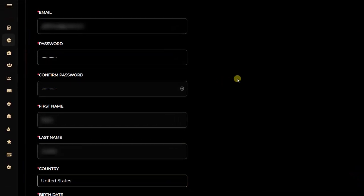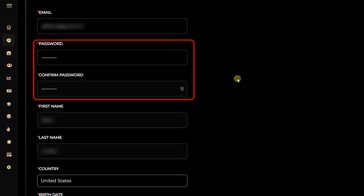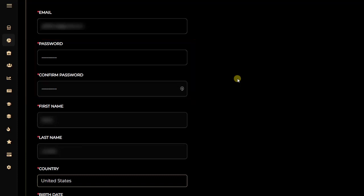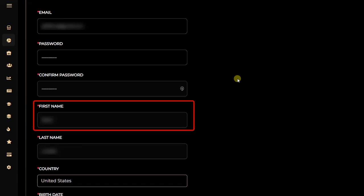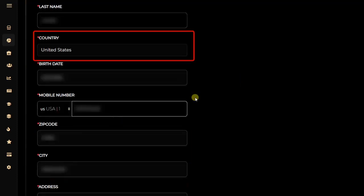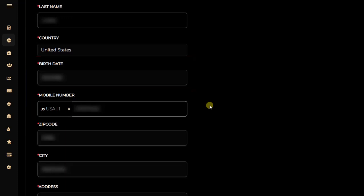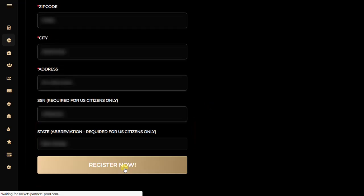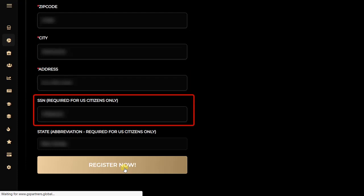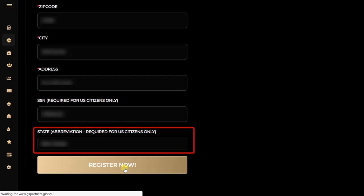We can see that we have our email and our password — you can change the password or just retype the password of your GS Partner's account. You have your first name, your last name, your country, your birth date, your mobile number, your zip code, your city, your address, your social security number for US citizens only, and the state abbreviation, which is your real state for US citizens only also.